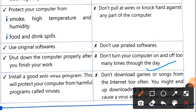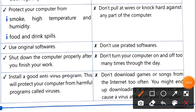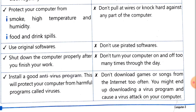Don't turn your computer on and off too many times through the day — doing this repeatedly increases the chances of it getting damaged. Also, don't download games or songs from the internet too often, because we don't know what kind of site it is. Those files may have embedded viruses, and you might end up downloading a virus program and causing a virus attack on your computer. External links in downloaded files can accidentally be clicked, bringing a virus into your system.